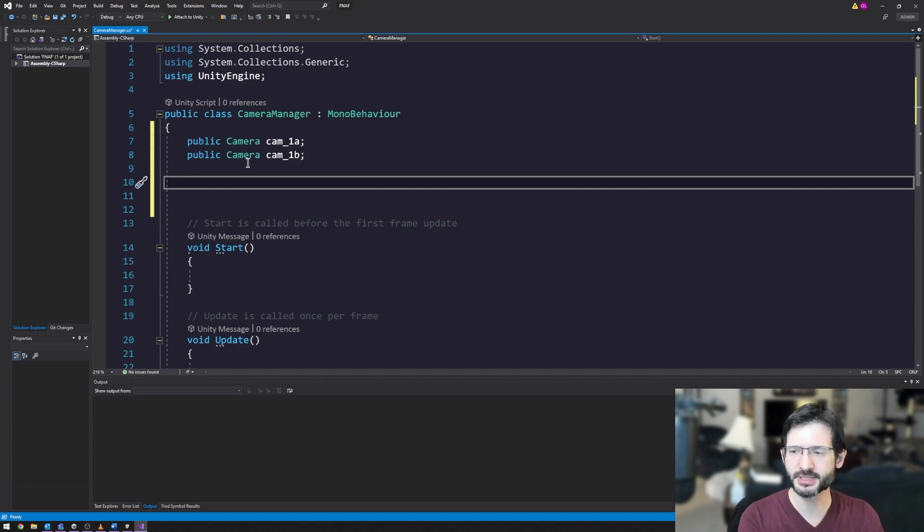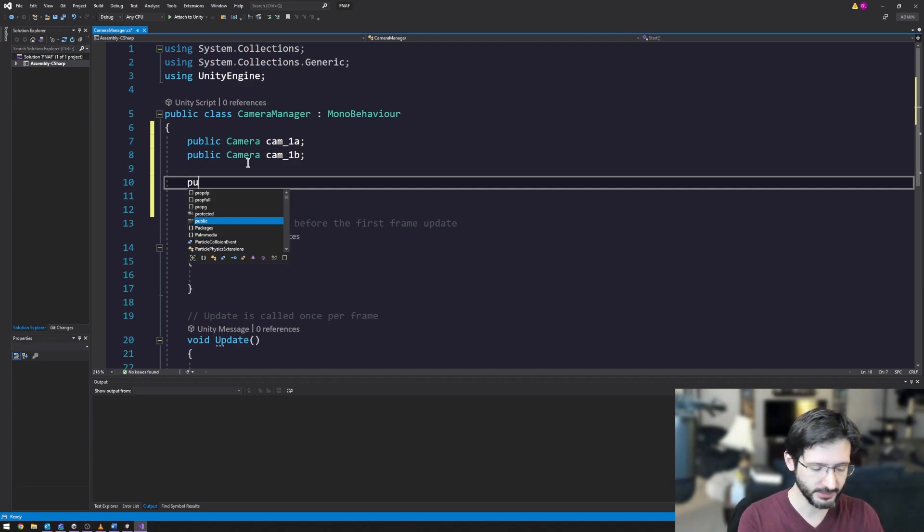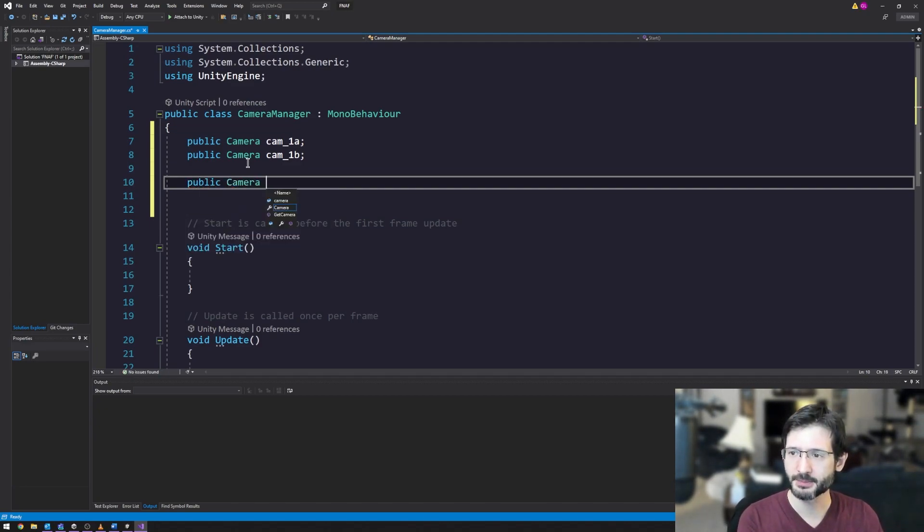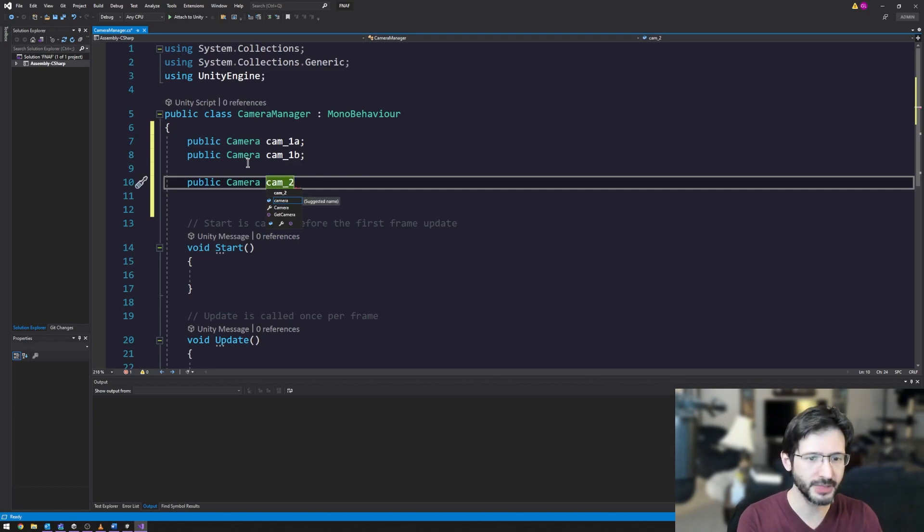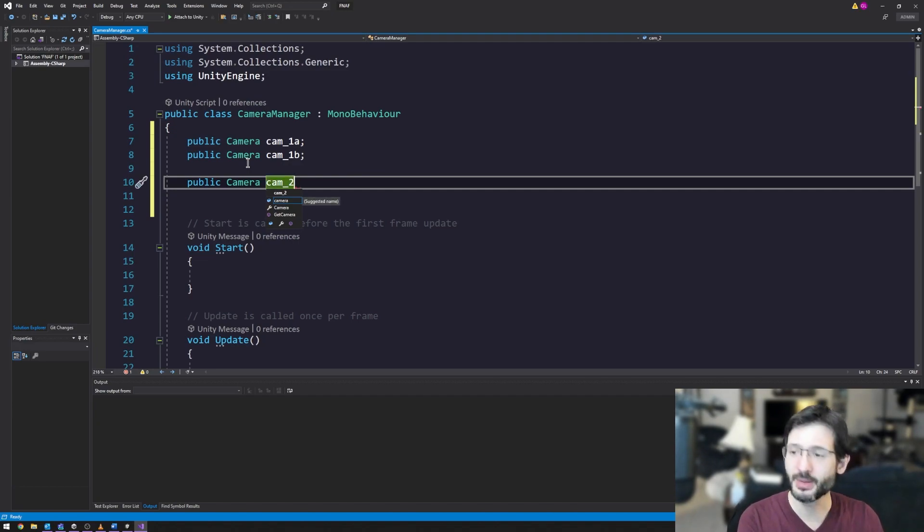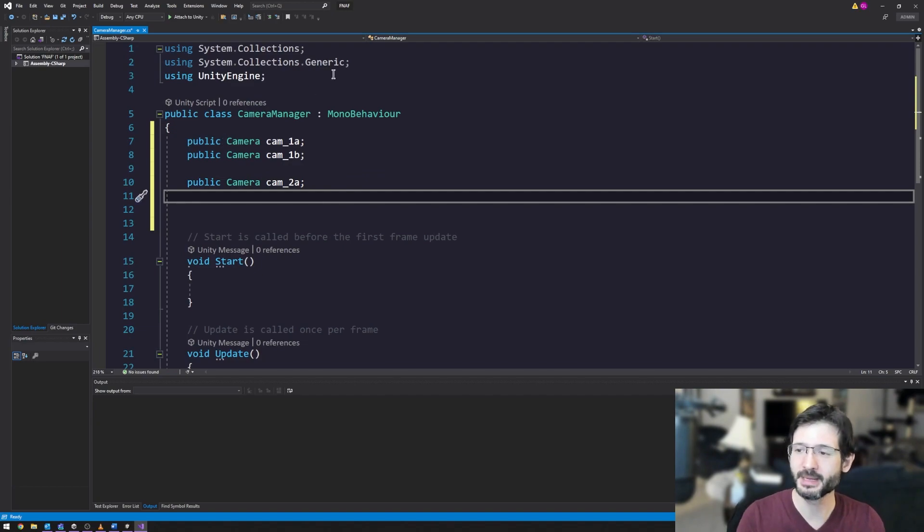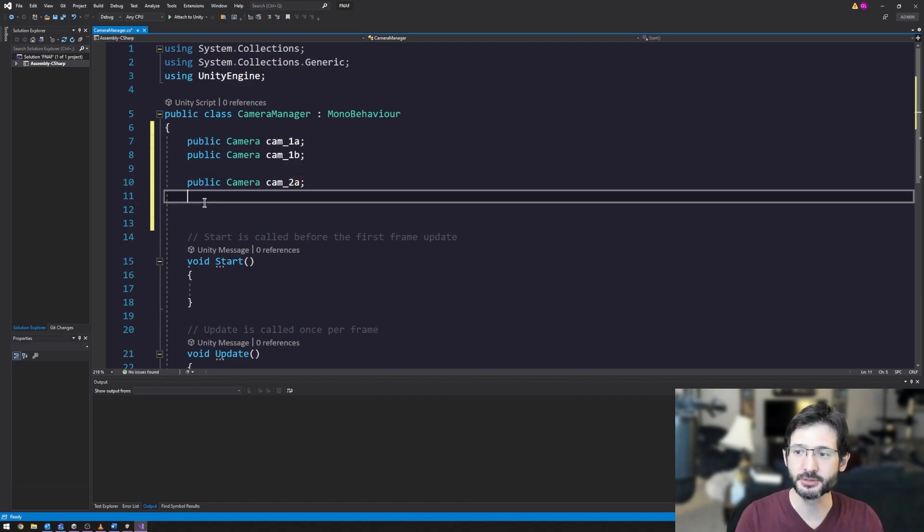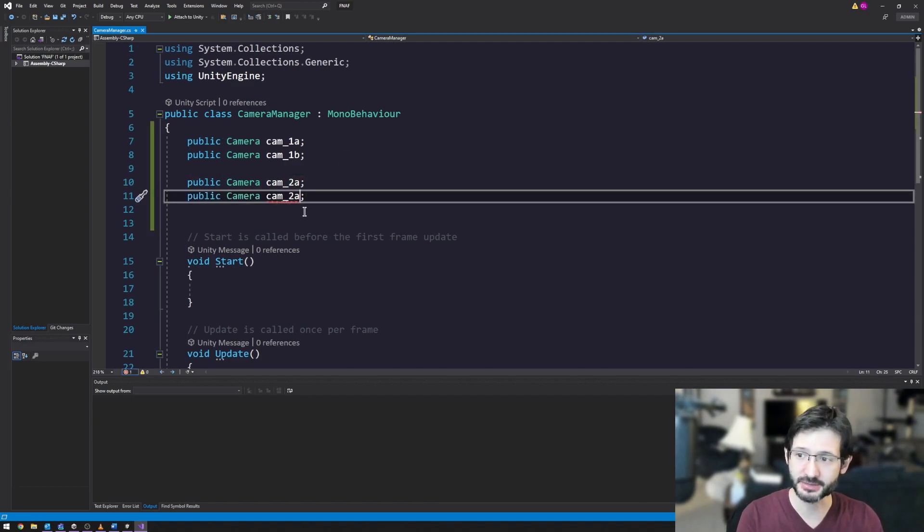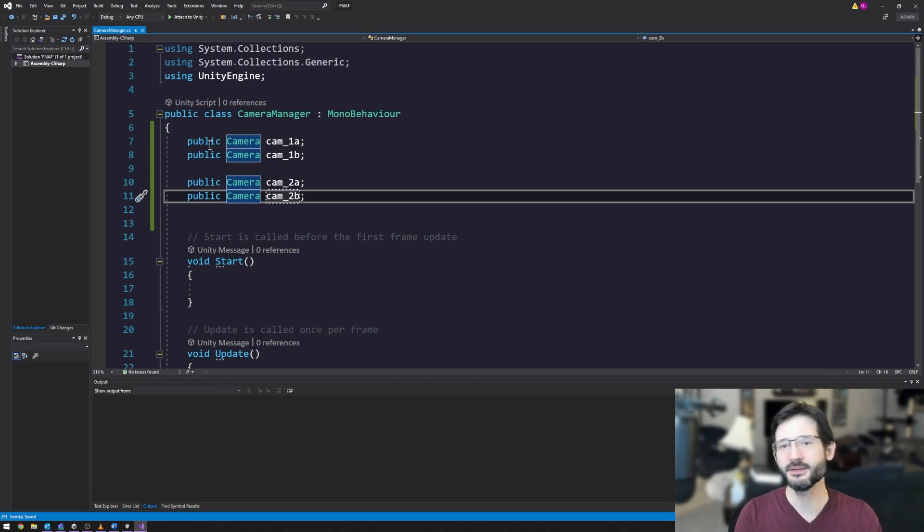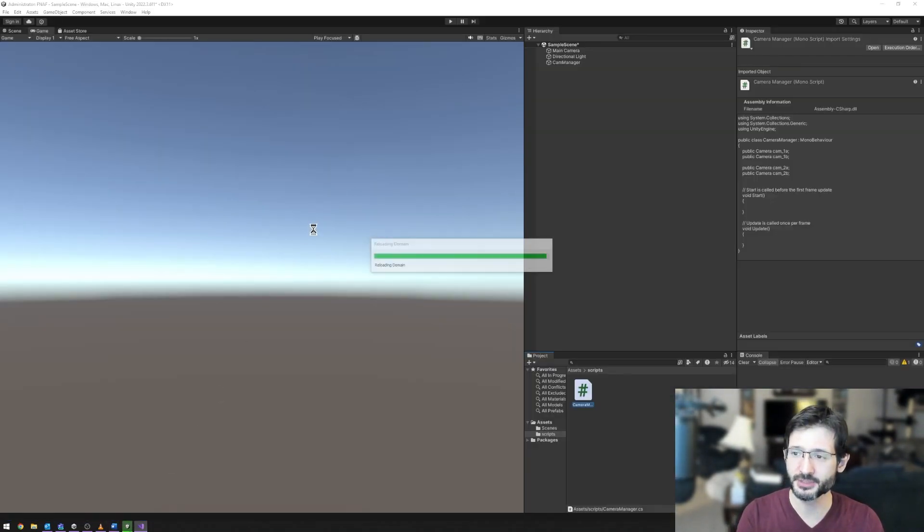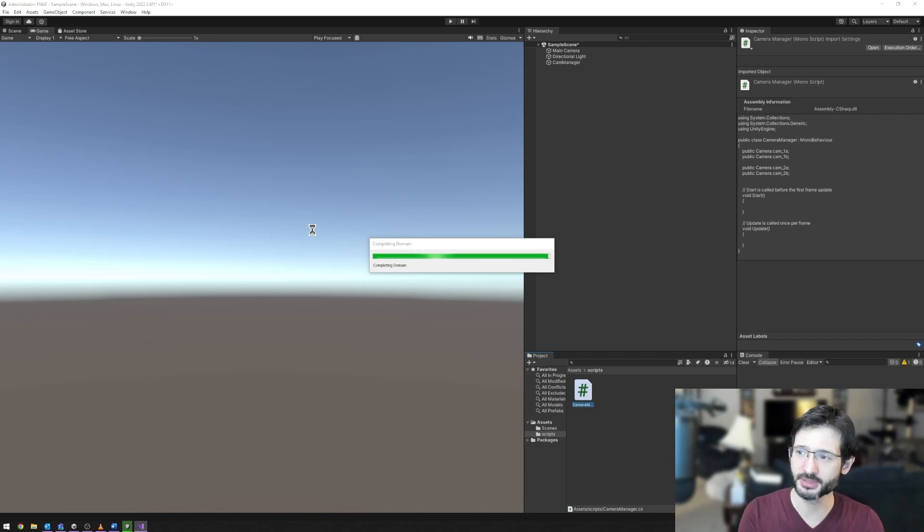So now let's add public camera cam underscore 1b. Now just to change things up a little bit, I'm going to do a public camera. I'm going to do cam underscore 2, and it looks like there is a 2a and a 2b. So we'll make both of those. It'll be up to you to add the rest of the cameras as a challenge. By making these variables public, it means that when I go over inside of Unity, once the script has loaded, I'll actually be able to drag and drop cameras in my scene into those spots.